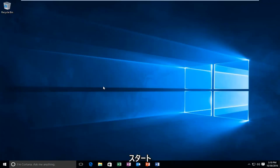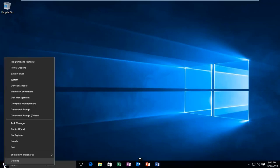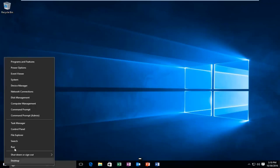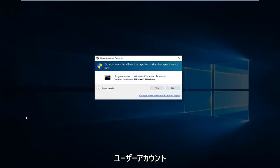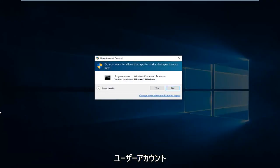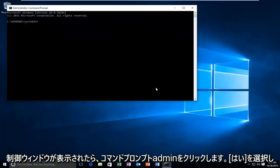We're going to start by heading over to the Start button and right click on it, then left click on Command Prompt Admin. If you receive a user account control window, select Yes.